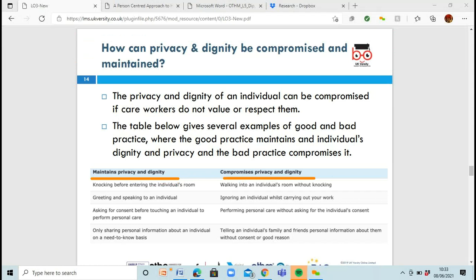To maintain privacy and dignity: knock on the door before entering someone's room. If you're compromising it, you walk in without knocking — they could be getting changed. Greet someone and speak to the individual: say 'hi, how are you?' or 'good morning, Mrs./Mr.' followed by their name. If you walk into a room just to pick up a blood pressure machine and completely ignore the person, that's not treating them with dignity. It's not nice to be ignored.